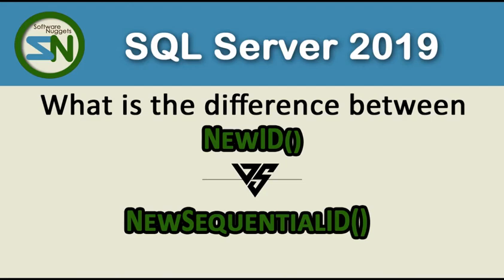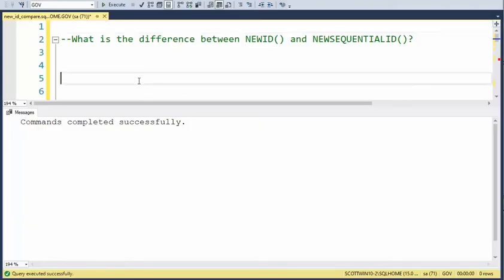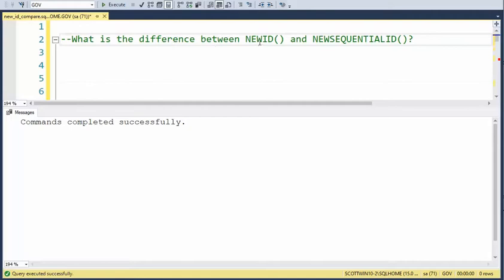Hey team, welcome back to my channel. In this video we are going to compare the two unique identifier functions: NEWID versus NEWSEQUENTIALID. You may be surprised by the difference. Let us look at the difference between the NEWID function and the NEWSEQUENTIALID function.